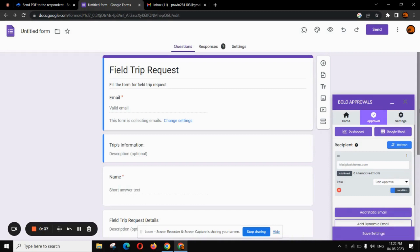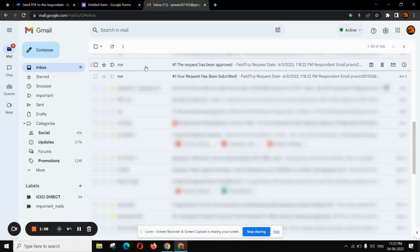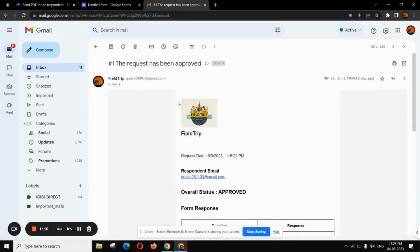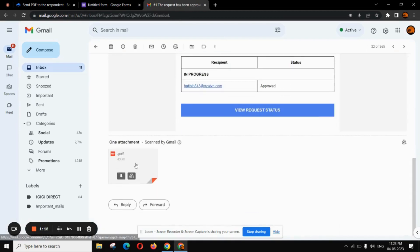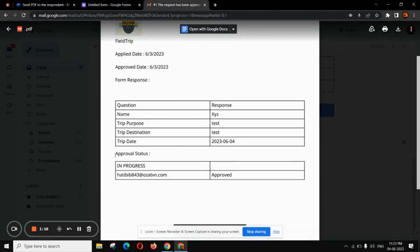First of all, open your BoloForms add-on and head over to the settings section. You'll find an option to send the PDF to respondent. Enable it. Now, whenever someone fills the Google Form and it gets approved by the manager, they would receive an email of the approval and a PDF version of the form response and the approval status for reference.